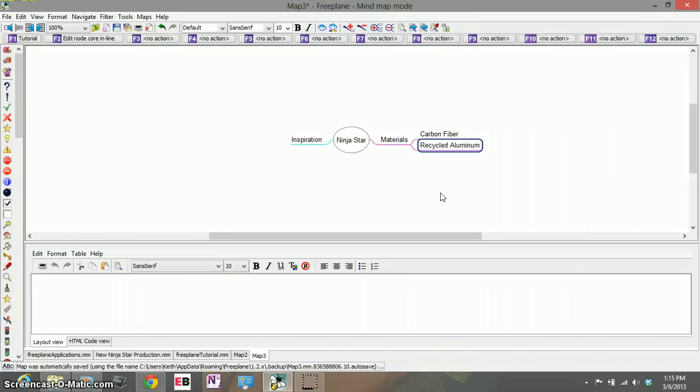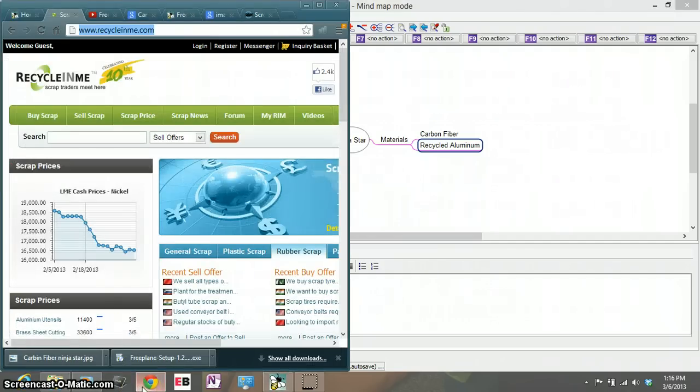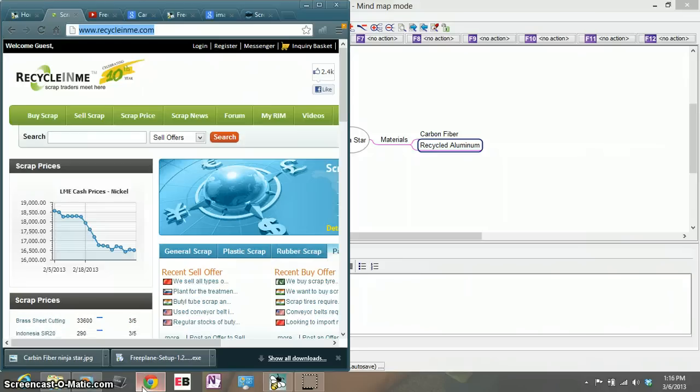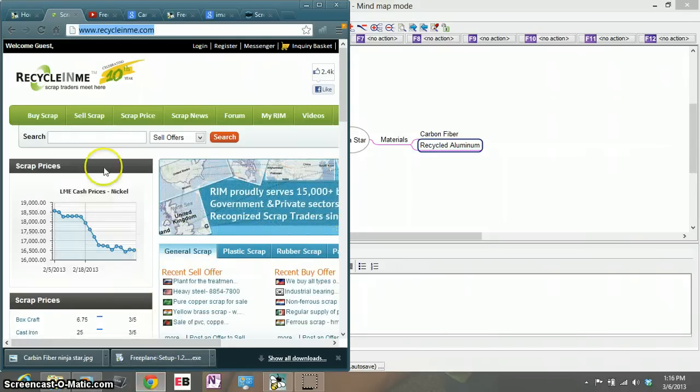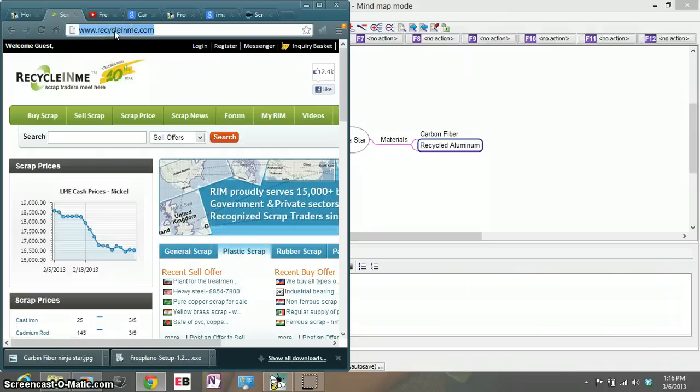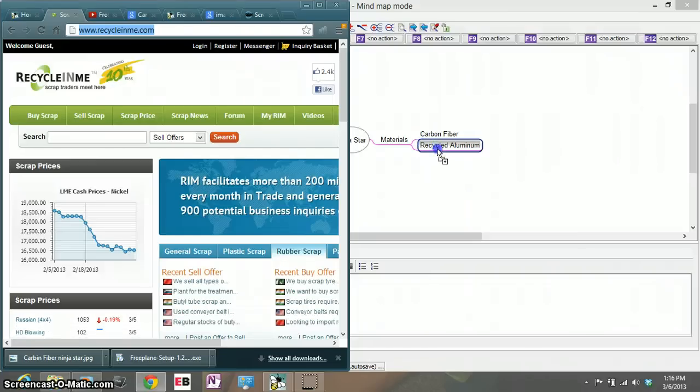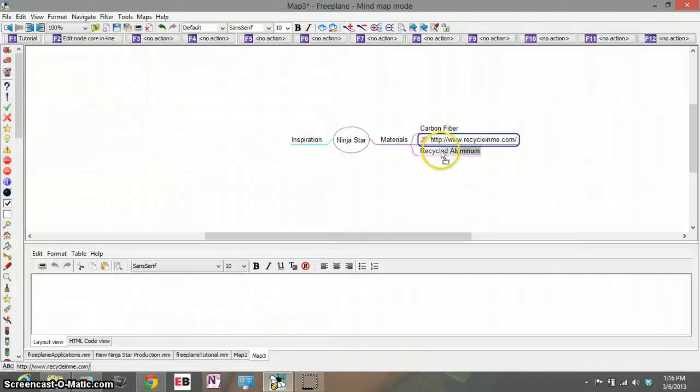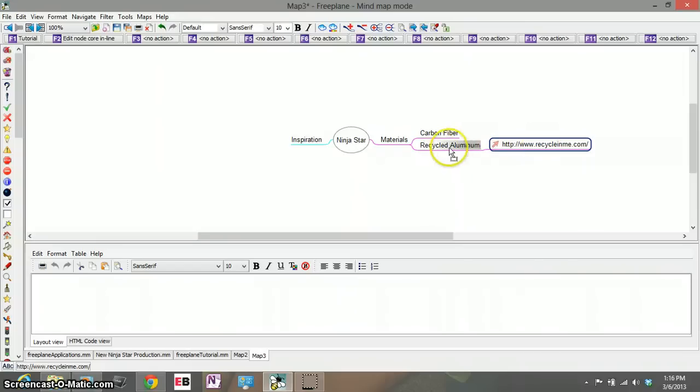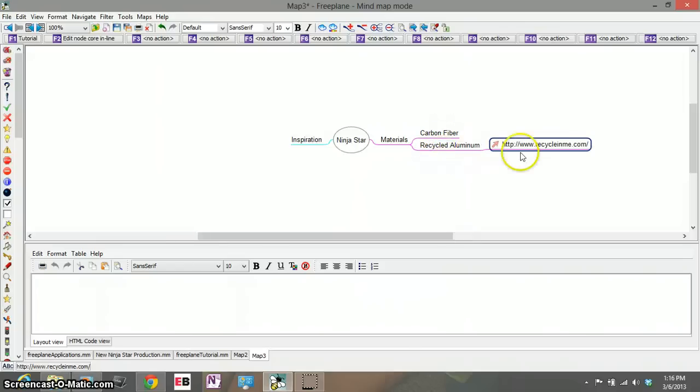Now that I have these new subtopics, let's say in my process of brainstorming I remember the name of a company that sells recycled aluminum. Freeplane allows you to link up with external information so that way you can never lose an idea. So if I go to the web and go to a recycling company such as recyclinginme.com all I need to do is drag the url into my idea. I get my url into my topic.